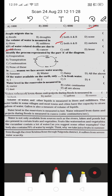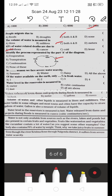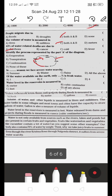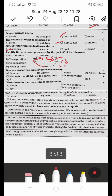Identify the process represented by part A of the diagram. Is it: A) evaporation, B) transpiration, C) condensation, or D) none of these? Water from rivers, oceans, and seas evaporates as water vapour, which then condenses to form clouds, and precipitates back to earth as rain. The process shown is condensation, so C is the right answer.